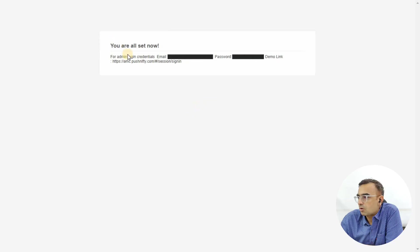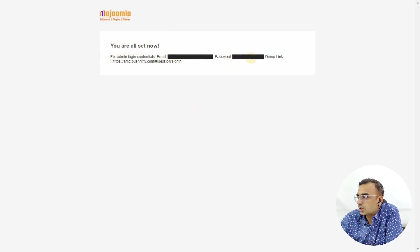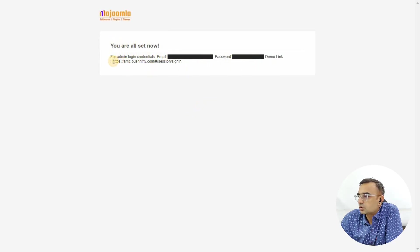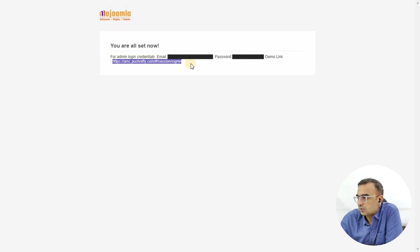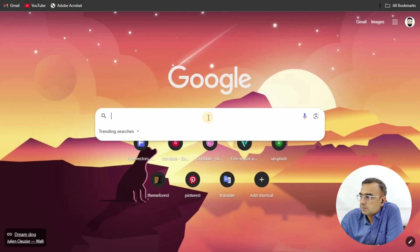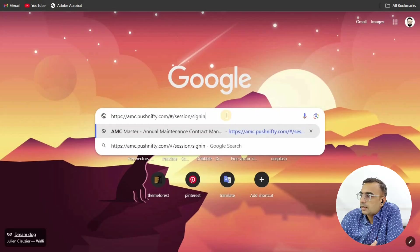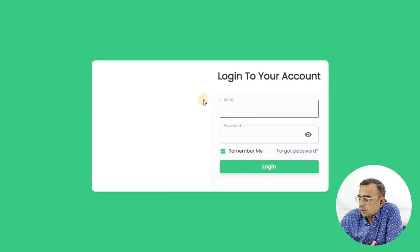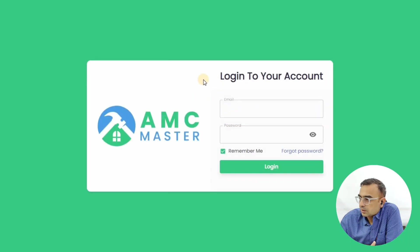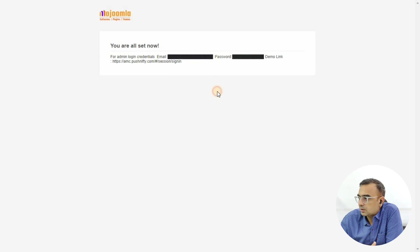Once you click on that link, you're all set. It will give the username, password, and URL that you need to log in as an admin. We'll copy that URL, paste it in the browser, and enter the email and password that's given in the email.